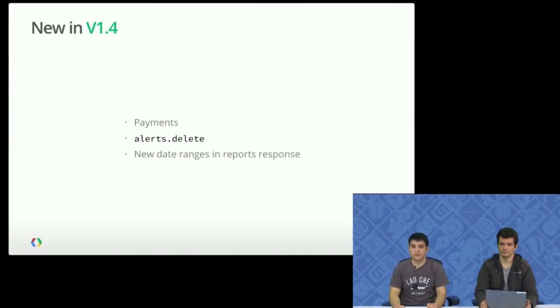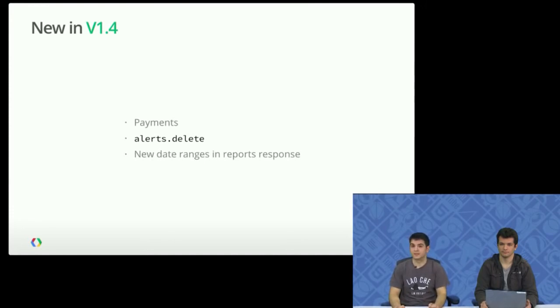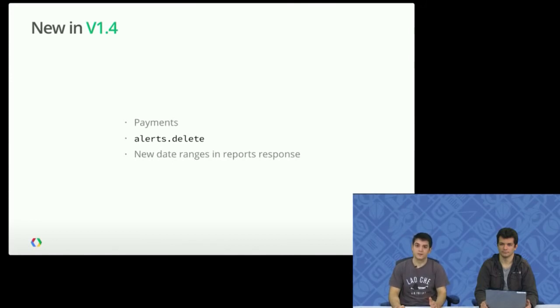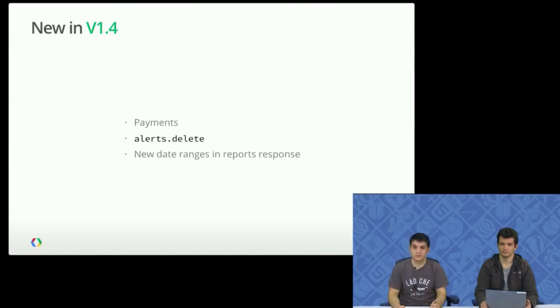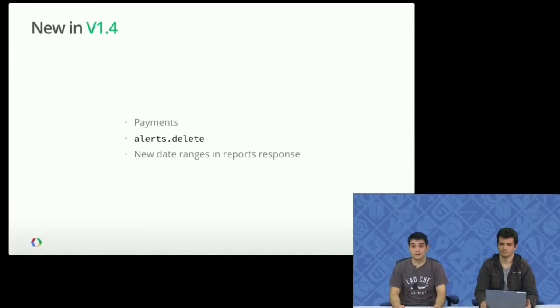And finally, we added two fields to the report response, start date and end date, especially important if you're using relative dates like yesterday, start of month, today minus one month, et cetera. If you want, you can check the reporting guides to learn about this feature in developers.google.com.